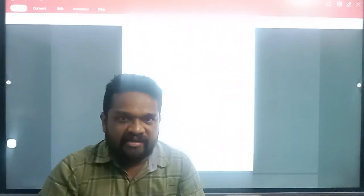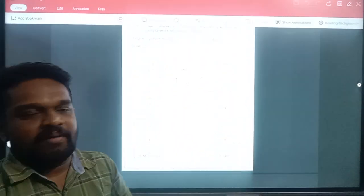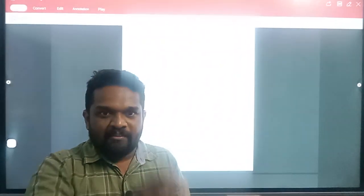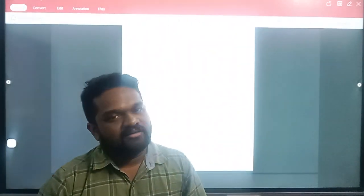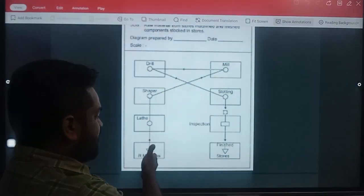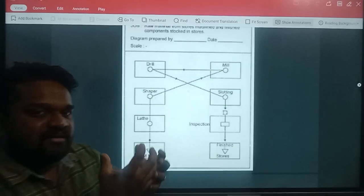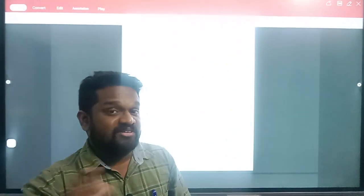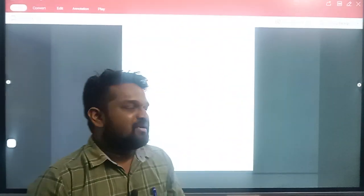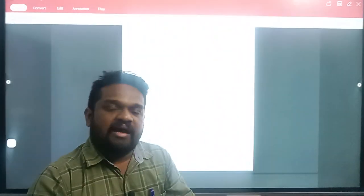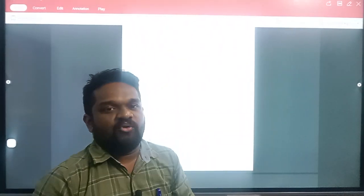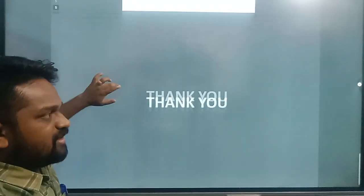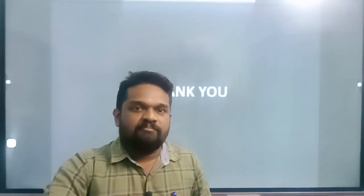A process chart is a different kind of representation — it is step by step. It is not just a picture but uses operations, inspection, machines, and different symbols. Looking at the inlet and outlet: store, raw material, blank piece — the process chart shows where the information flows. The key difference between a process chart and a flow diagram is in the input and output representation.